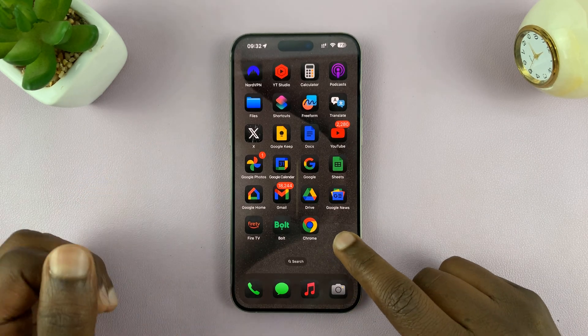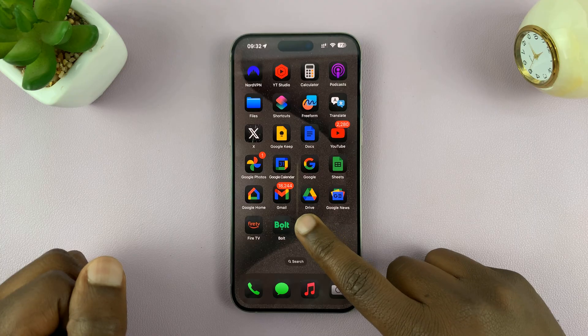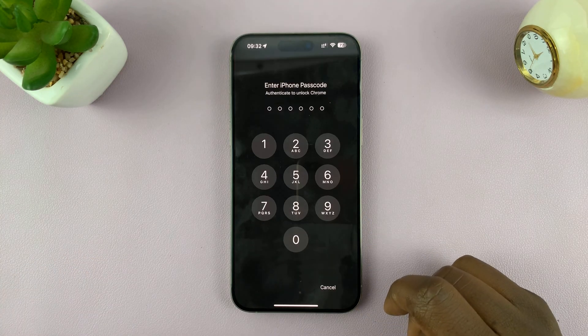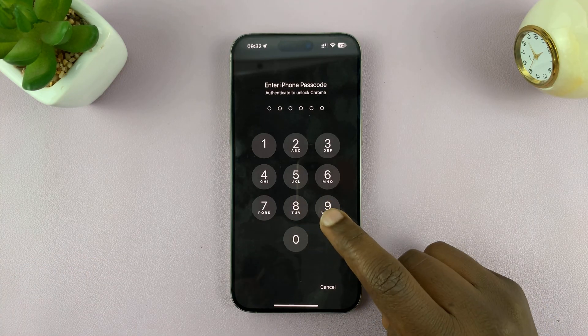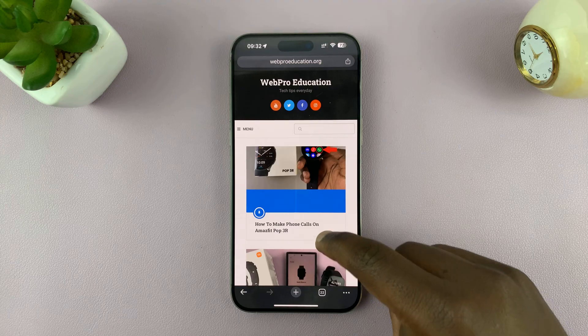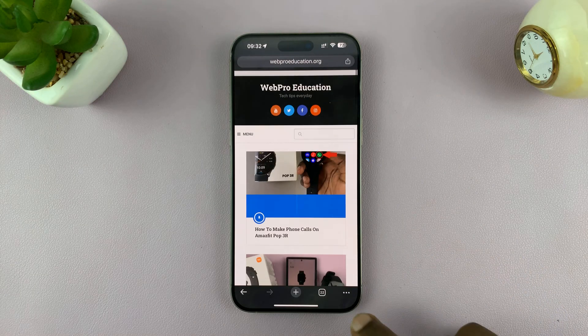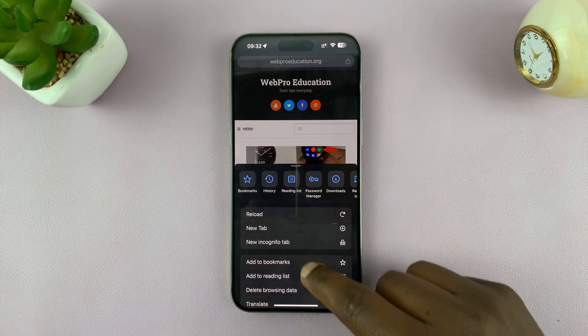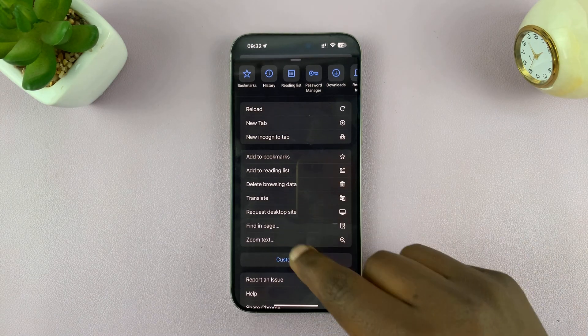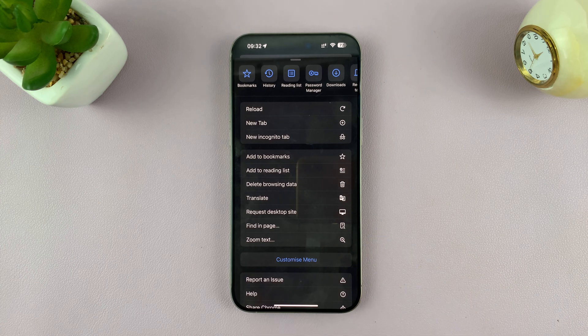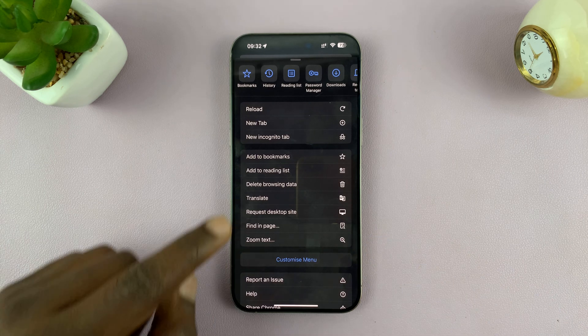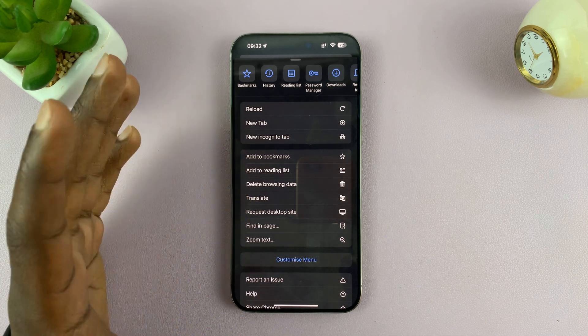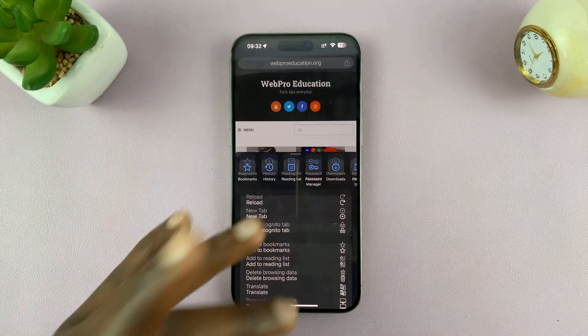Now, it used to be simple. Before, you used to just go to Google Chrome, open any web page, and then tap on the three dot button. And then you would find an option to add to home screen. But that's no longer available for obvious reasons.